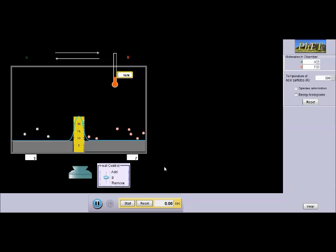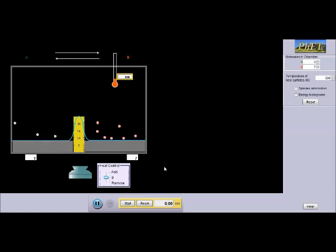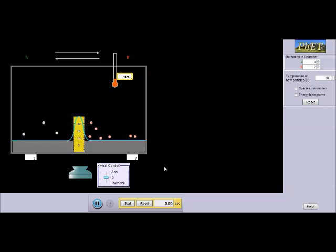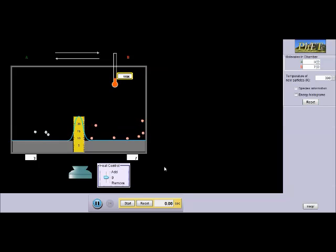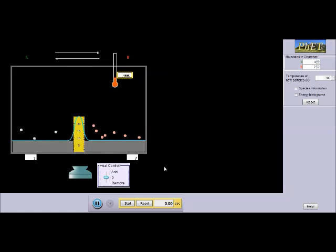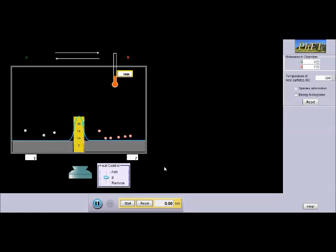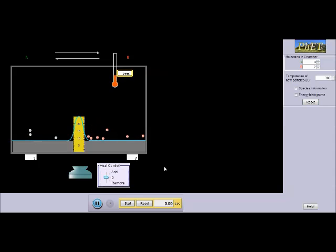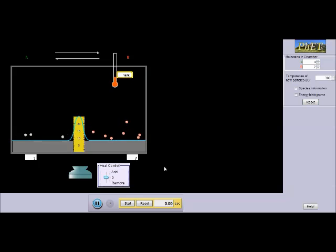The definition of activation energy is the amount of energy required for the reaction to go forward or backwards, since we're talking about reversible reactions. For example, the amount of energy that it would take for the molecules in chamber A to convert to B. Right now, both A and B have equal activation energies, but I can change this.